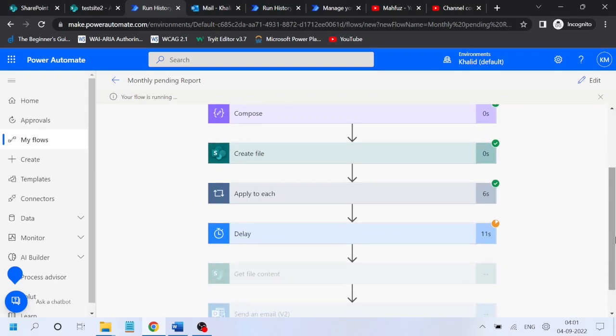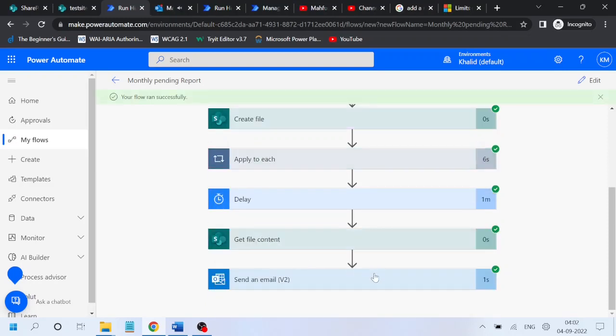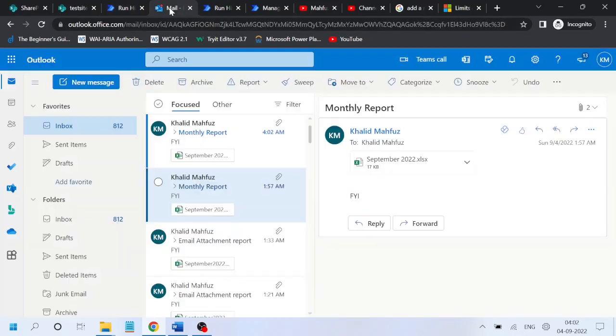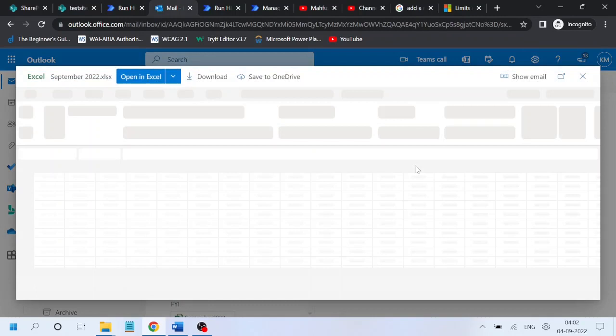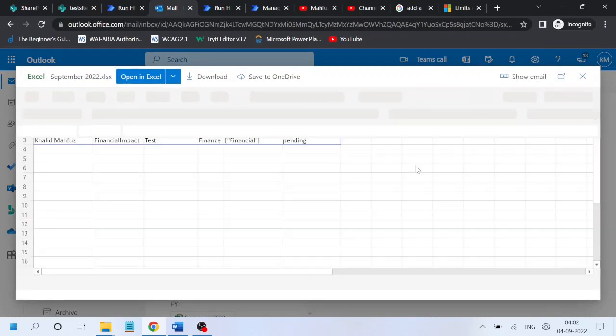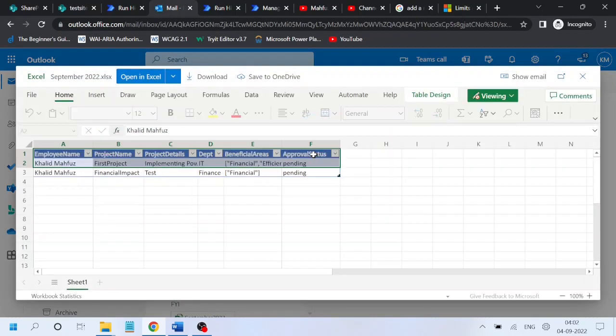So our flow ran successfully is the outcome, and we can see that we have the values.